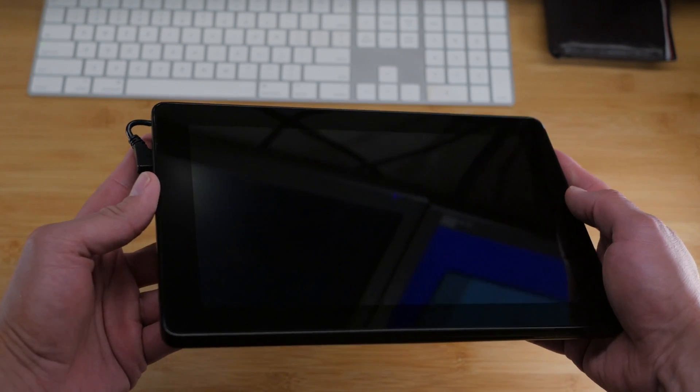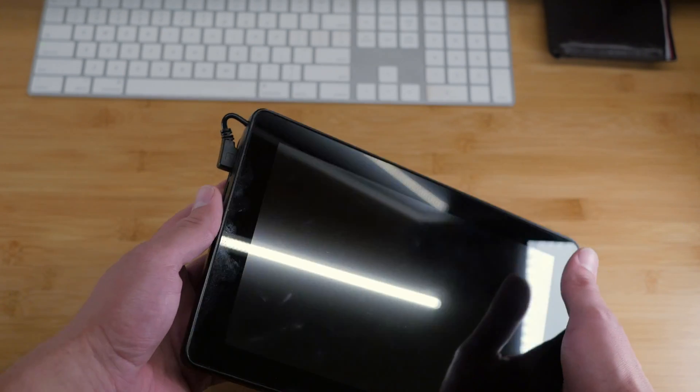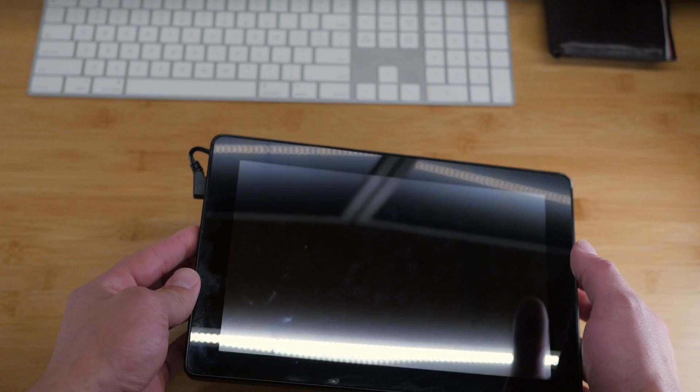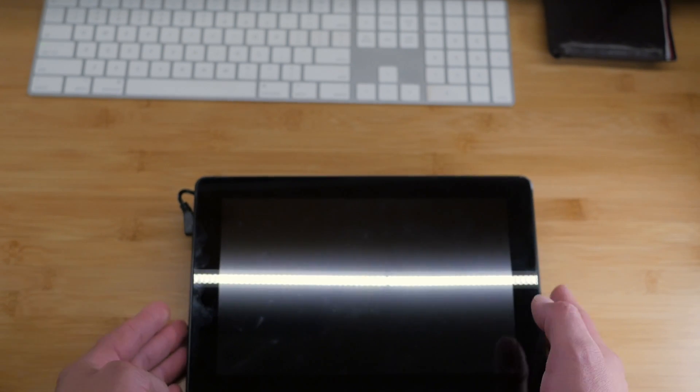The case is nice and solid and doesn't feel cheap at all. It has some heft to it, and it feels like something that would survive a decent fall, though I'm not going to test this. Maybe later.